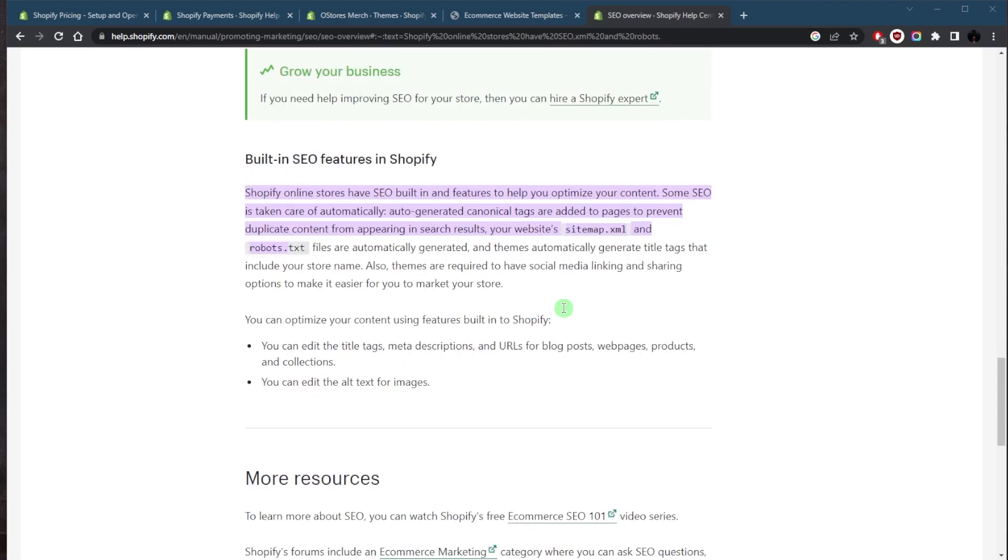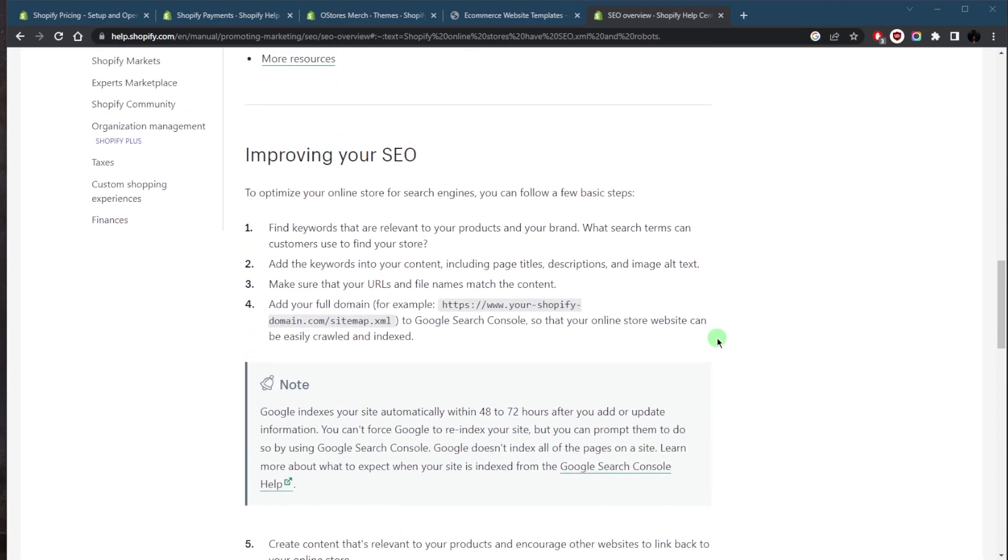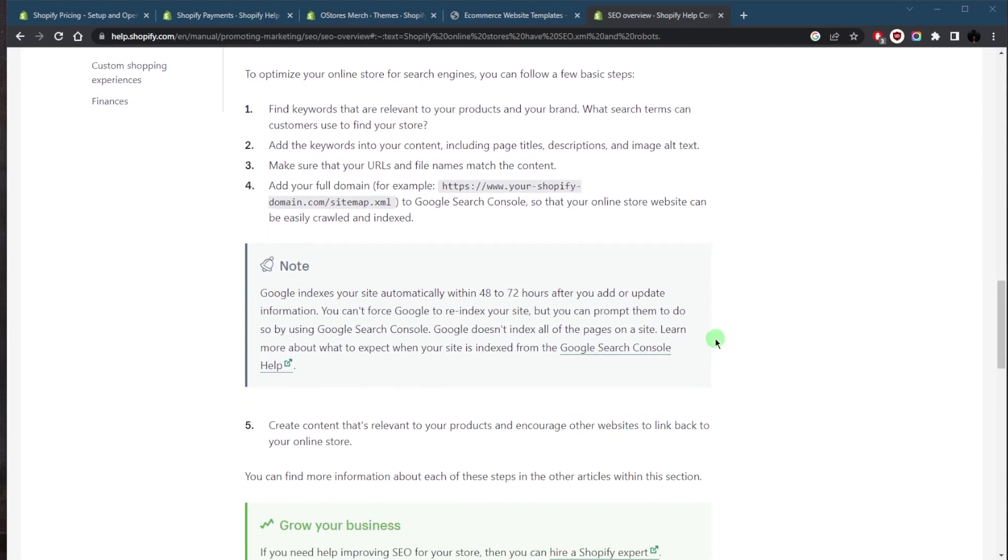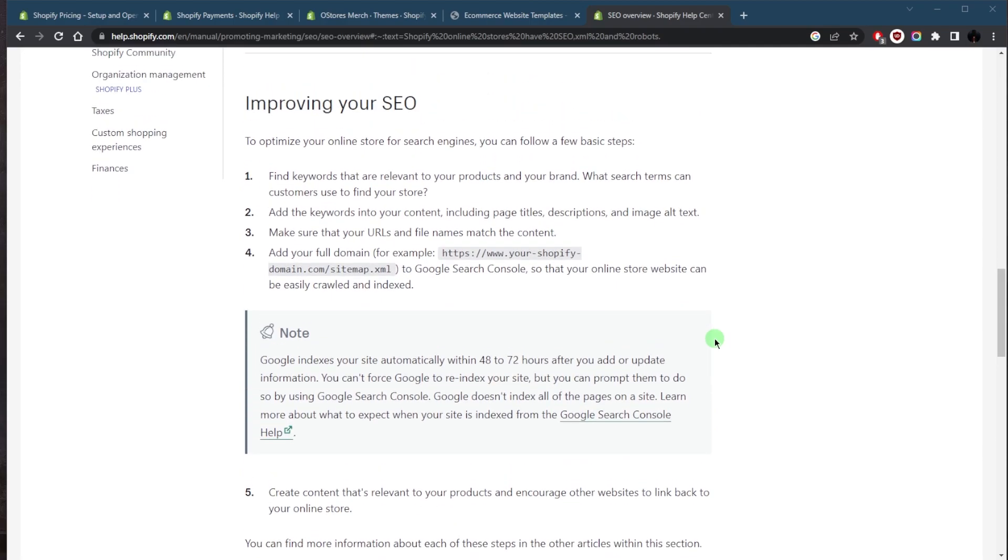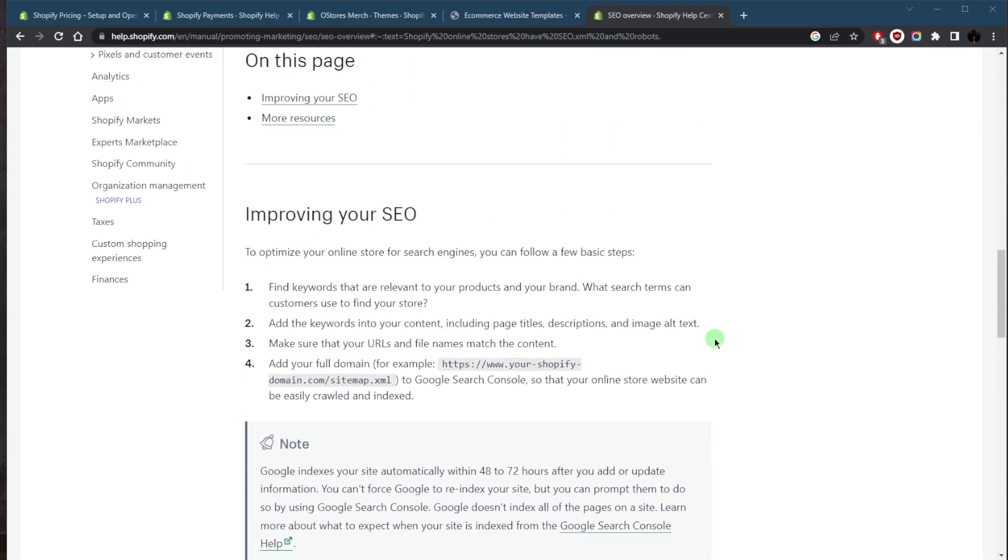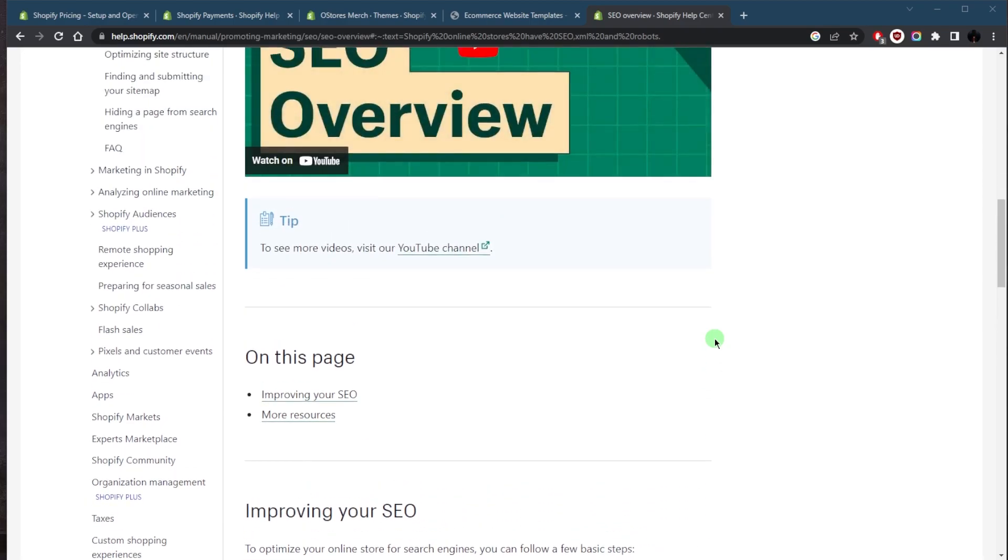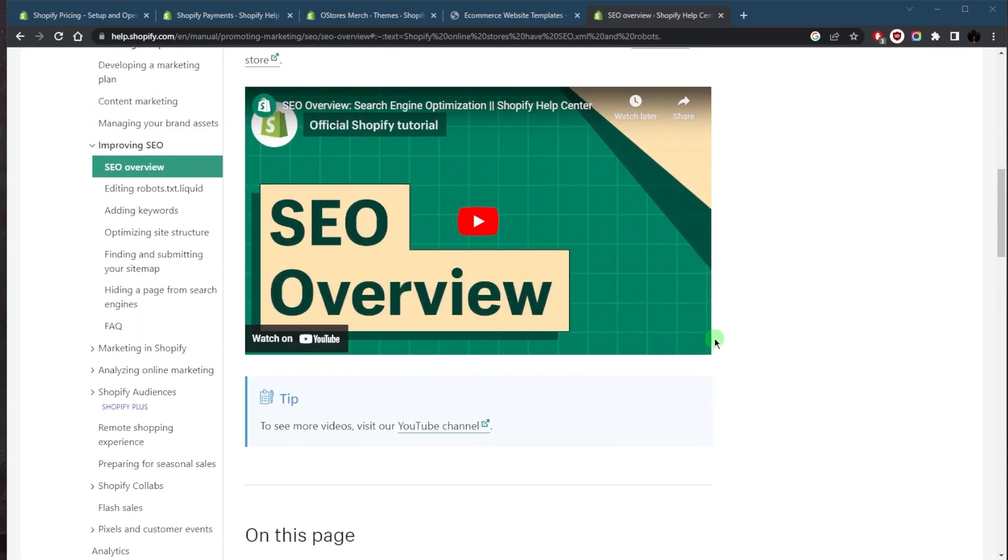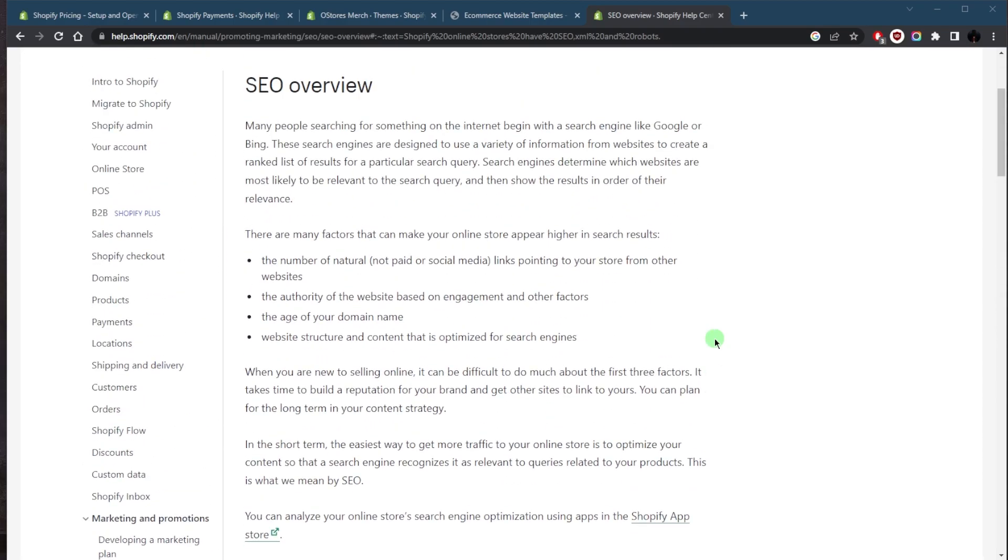You also get URL structure customization, where you can customize the URLs for your website pages, helping to improve the readability and relevance of your website for both users and search engines.